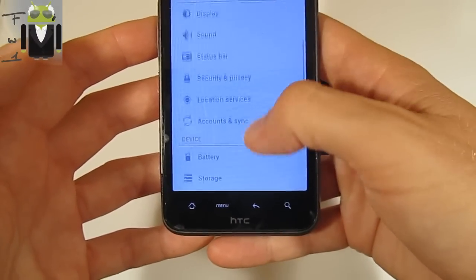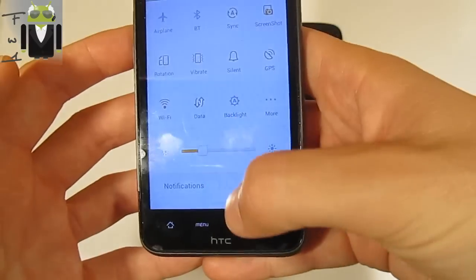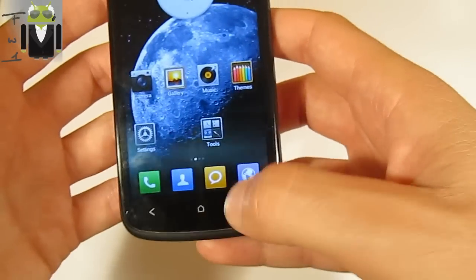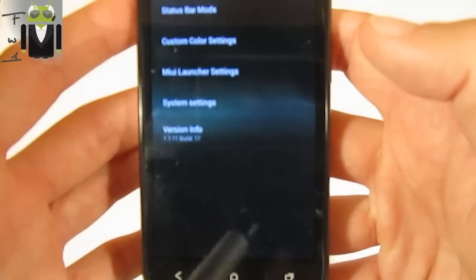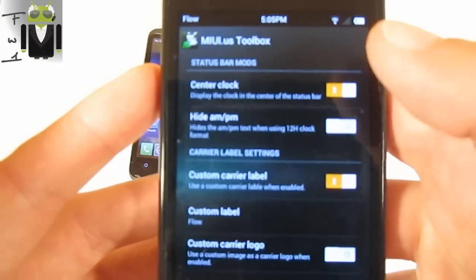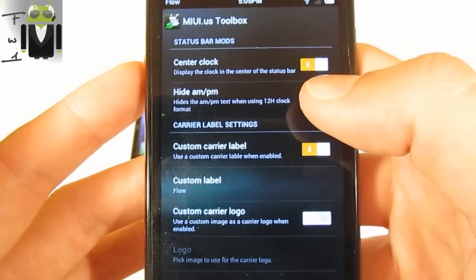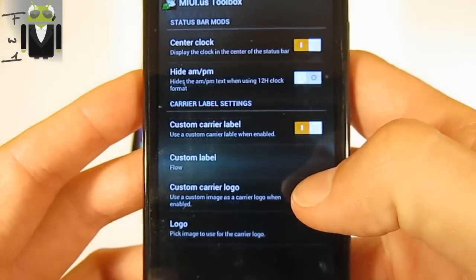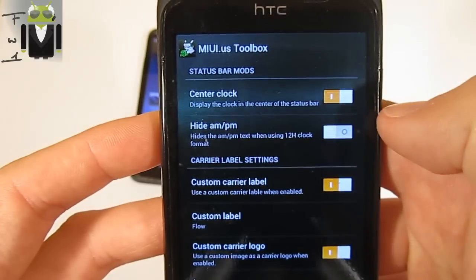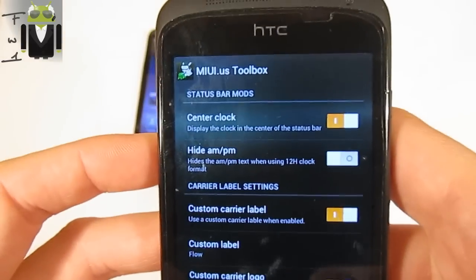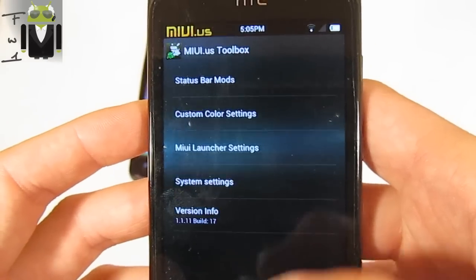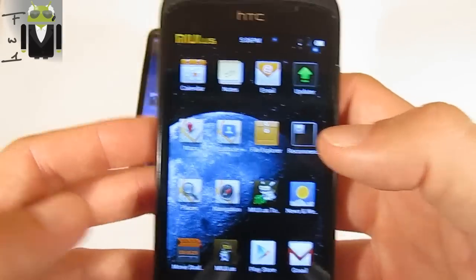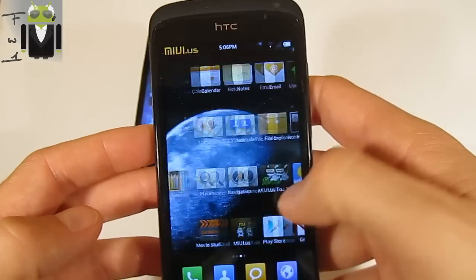In settings you have different things to change the status bar. When you unlock you can see I have a center clock. You go to MIUI tools and you can change different things like status bar mods - so you have the center clock, the AM/PM mode, and you can change custom labels. You can add the MIUI logo and you can see it there. You also have system settings where you can change battery calibration, but the thing I prefer on MIUI is the themes, which I've saved for the end.